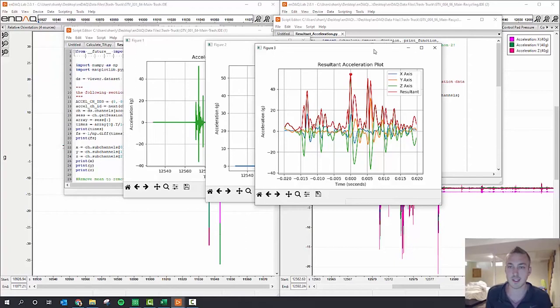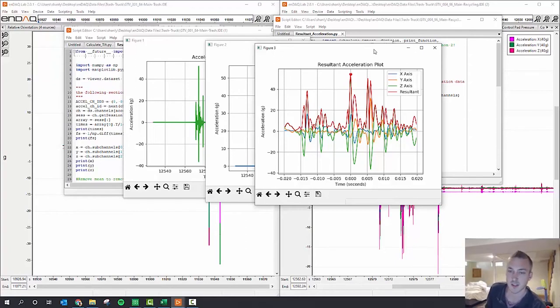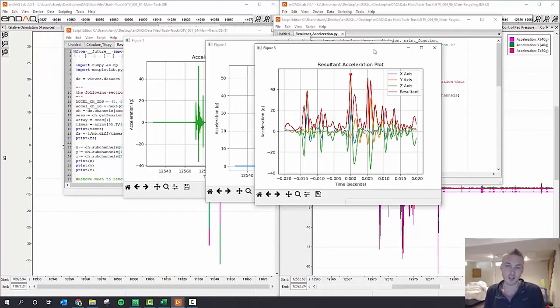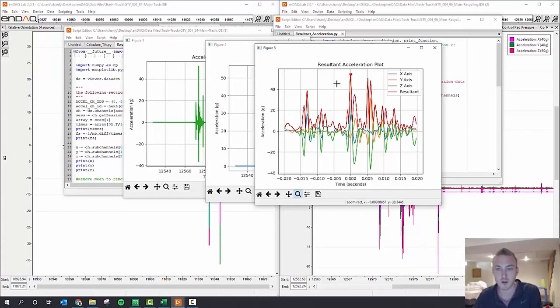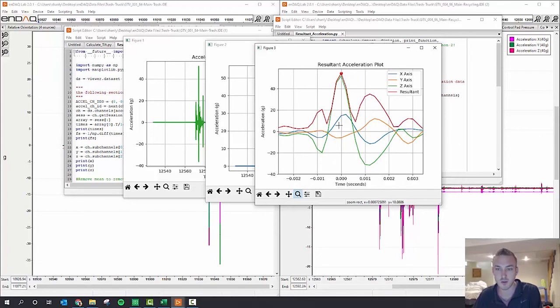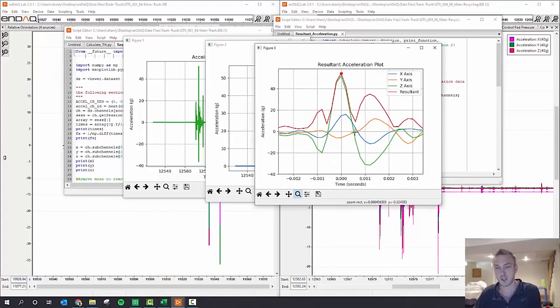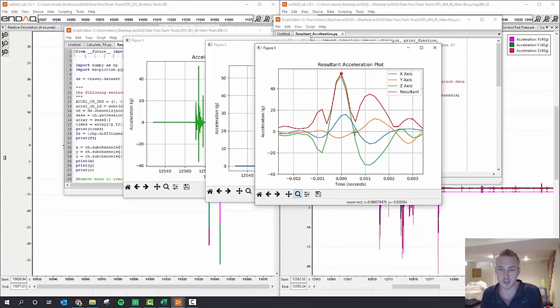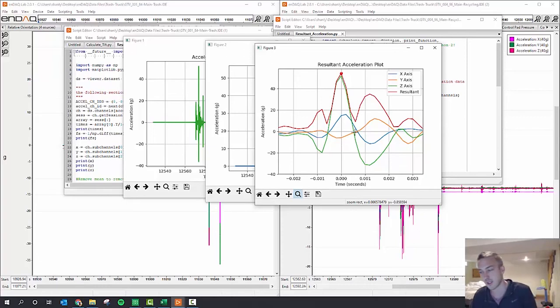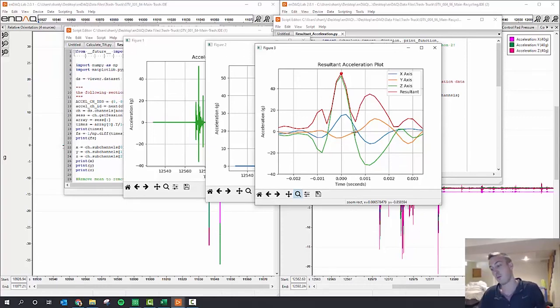So that's one way to look at shock data: just the peak amplitude and then zooming in on that to say, okay, what's my pulse width at this moment? And here you see that the Z-axis has this pretty clean plus or minus 0.5 millisecond event, so about one millisecond pulse width.